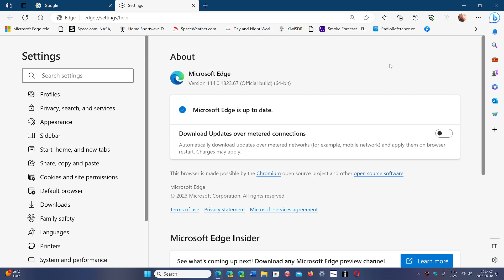So by keeping Edge up to date, you know that you're always safe anyway. Check it out, the security updates have been released for Microsoft Edge.